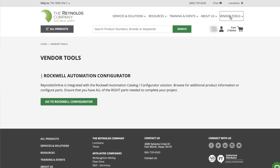Reynolds Online is now integrated with the Rockwell Automation Catalog Configurator Tool. This means you can access the tool directly from our website. You must have an online account and be located within our Rockwell-approved selling area to access this feature.